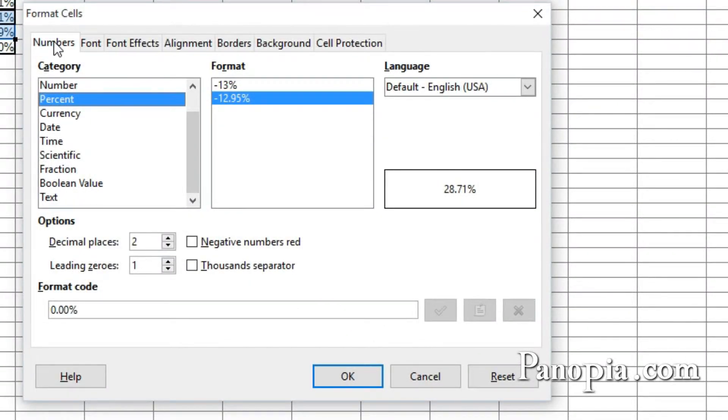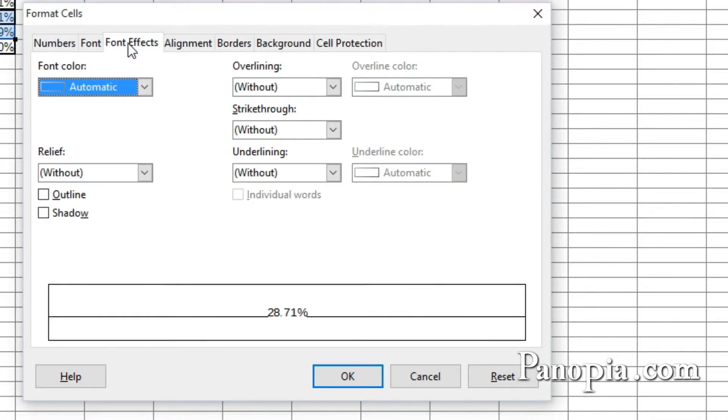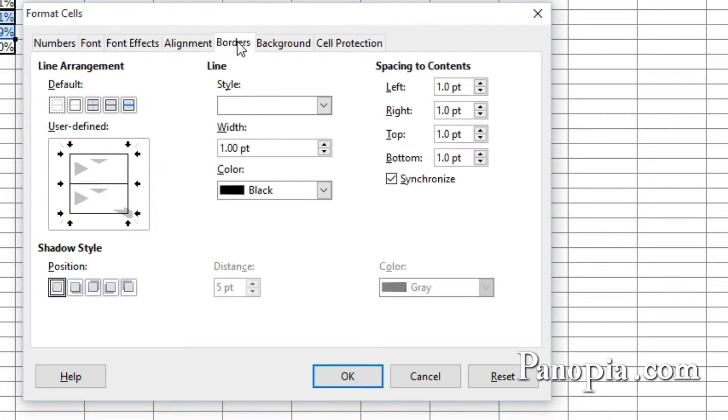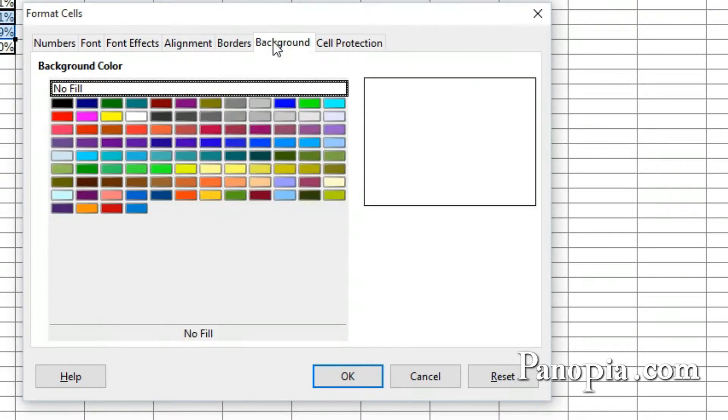Click a tab at the top to format numbers, fonts, font effects, alignment, borders, and background.